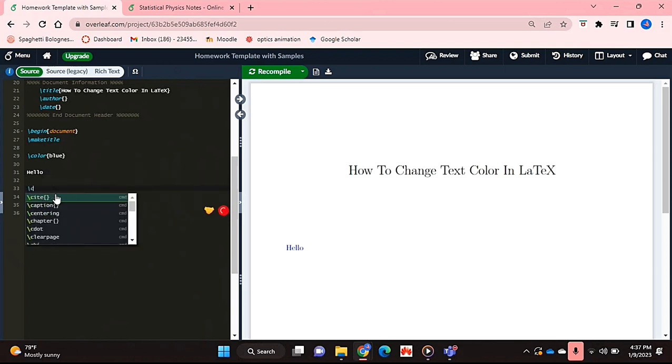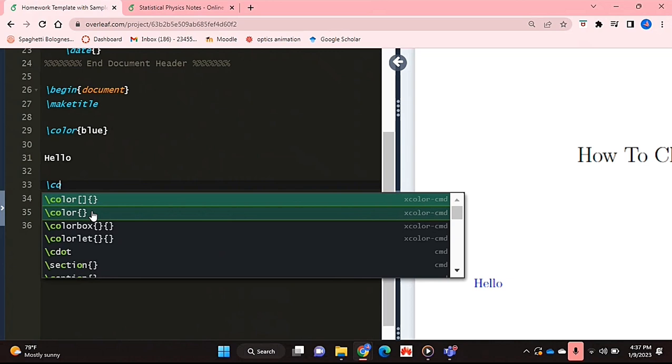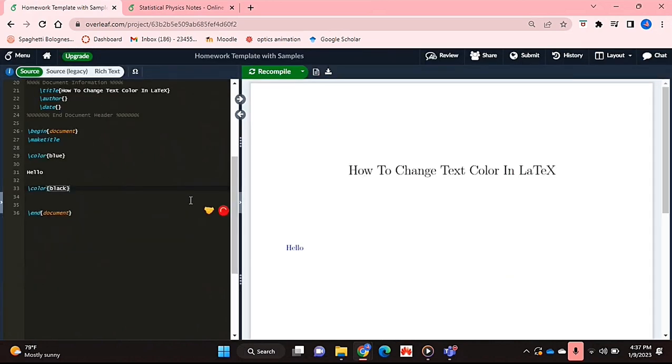Just remember to use the same thing. So you're going to just say backslash colour to change back your text to black.